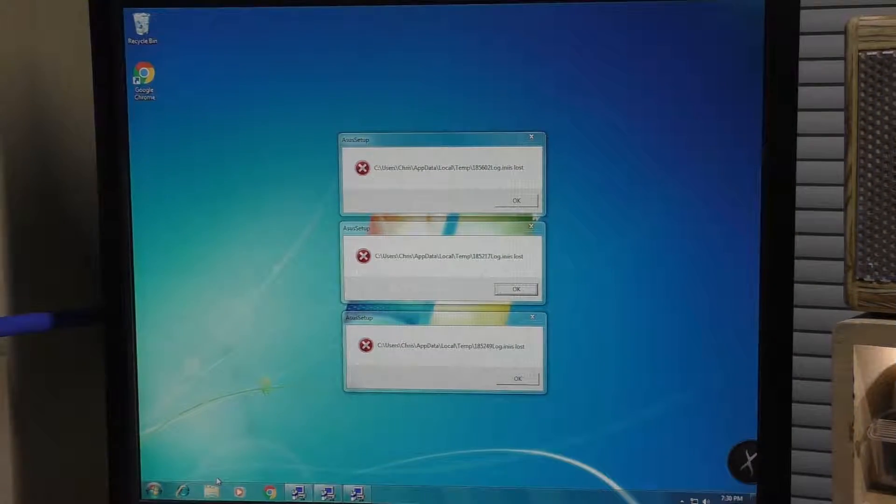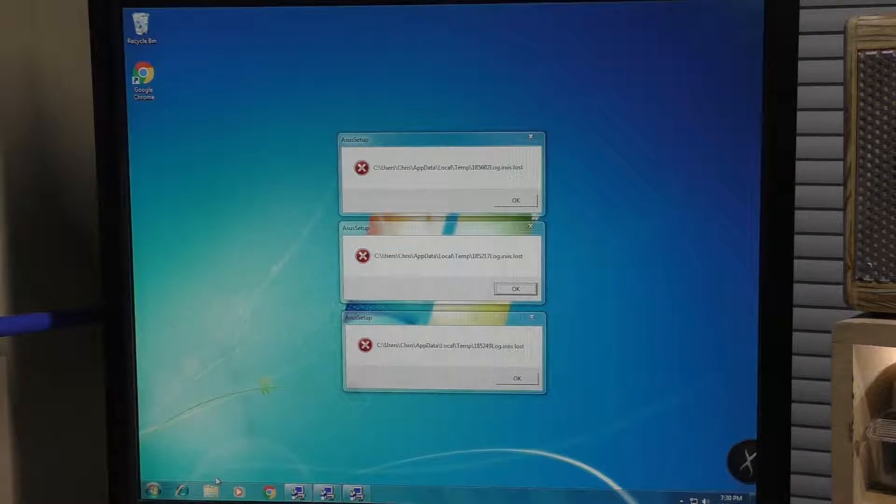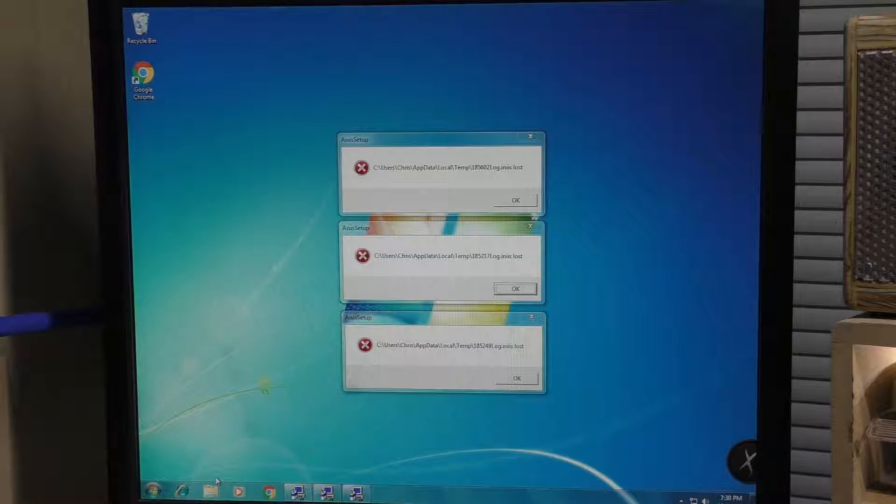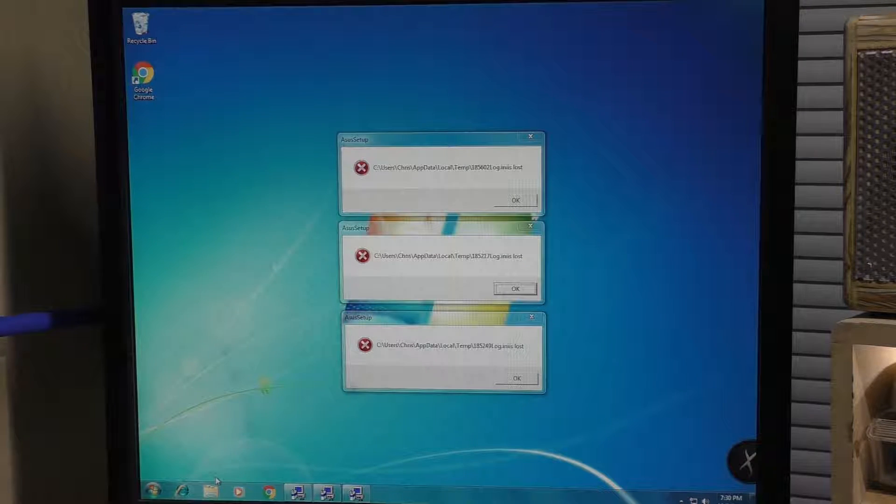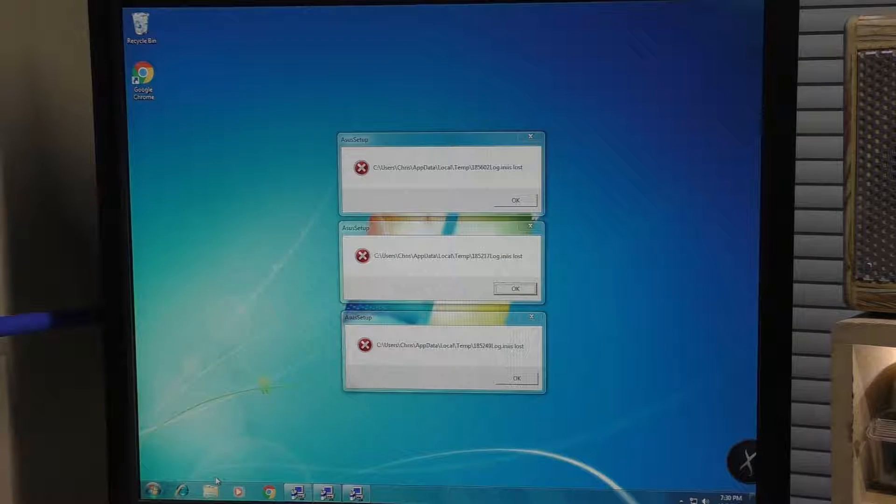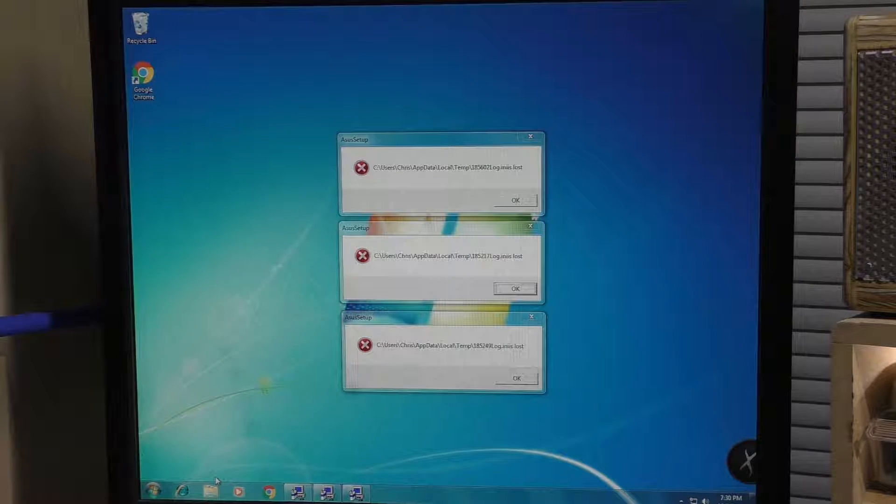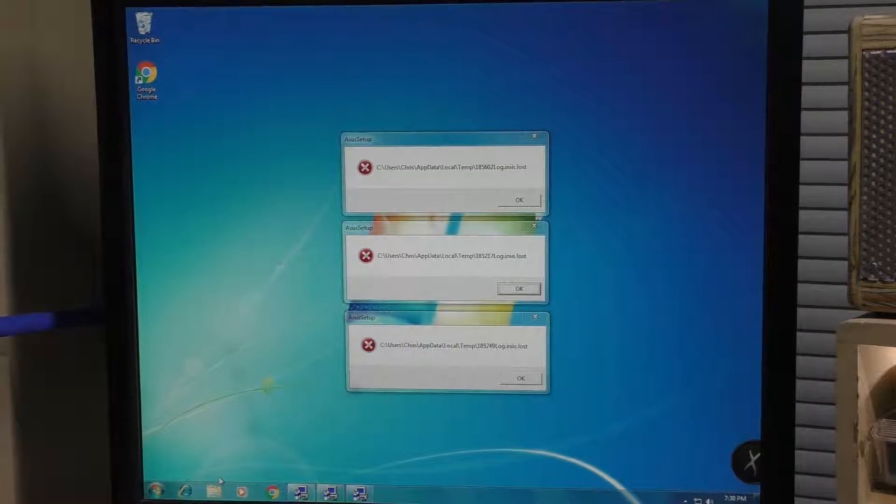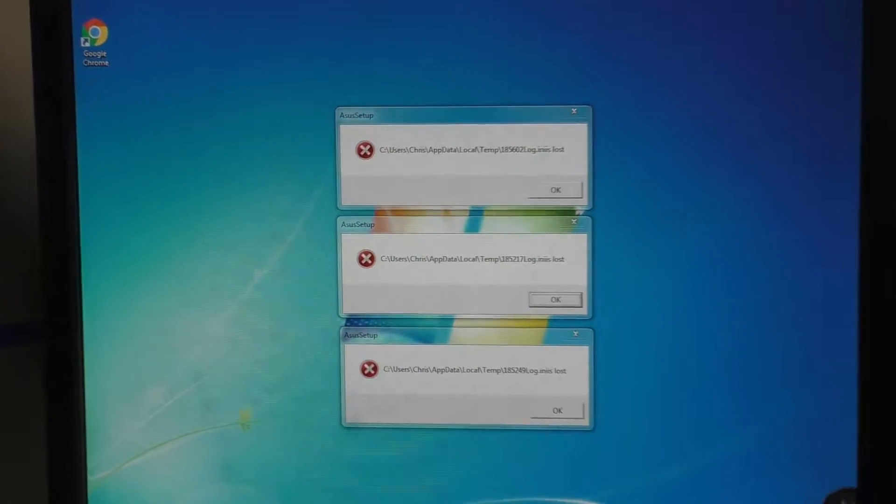Welcome back. As mentioned in the previous episode, there were three messages that were coming up at the starting of this computer, and I wanted to show you how to clear them out.